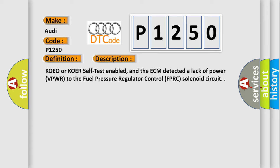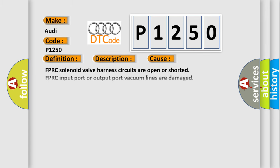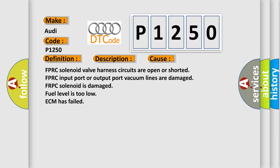This diagnostic error occurs most often in these cases: FPRC solenoid valve harness circuits are open or shorted, FPRC input port or output port vacuum lines are damaged, FPRC solenoid is damaged, fuel level is too low, or ECM has failed.